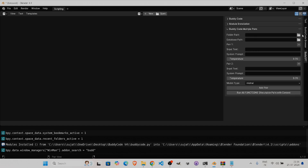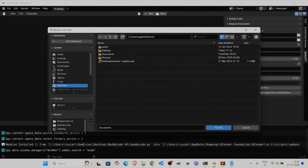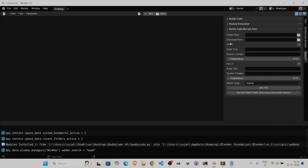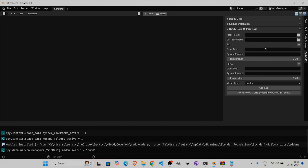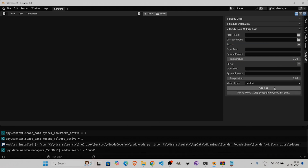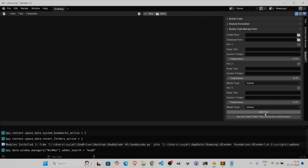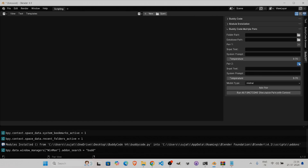We're focused on BuddyCode Multiple Page today. Here you can add pages, set a folder path to give it documents to read and create a temporary database from, or provide an existing database path. I have Pair 1 and Pair 2 — you can add or delete pairs as you wish.